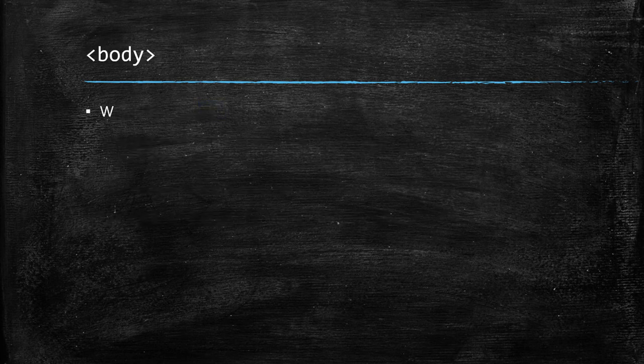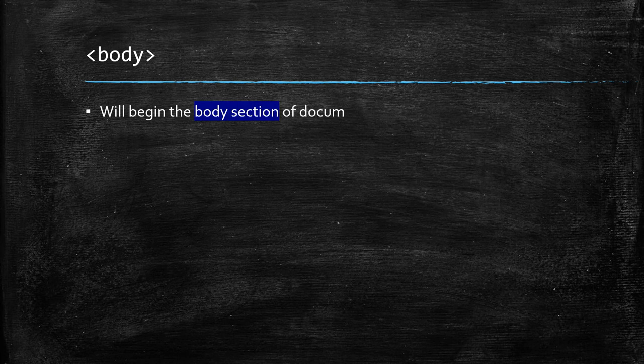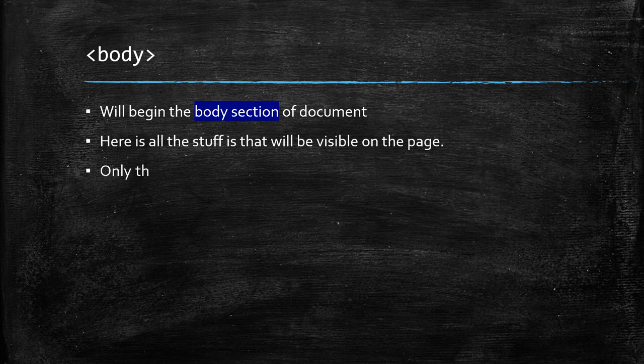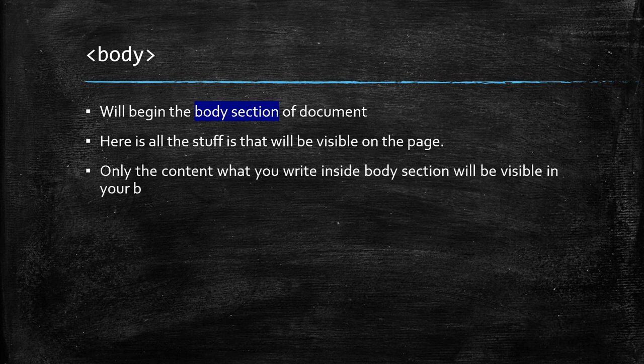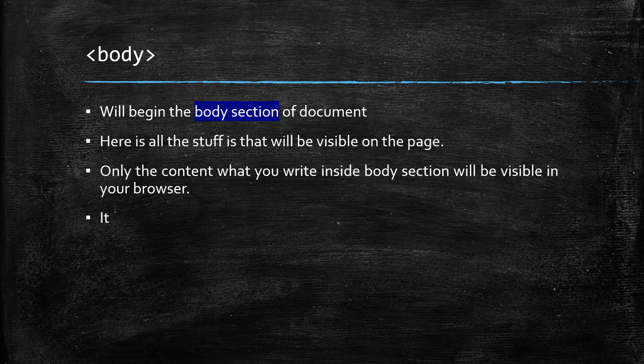Body tag will begin the body section of document. Here is all the stuff is that will be visible on the page. Only the content what you write inside body section will be visible in your browser. It ends with the body end tag.